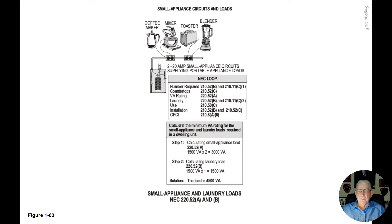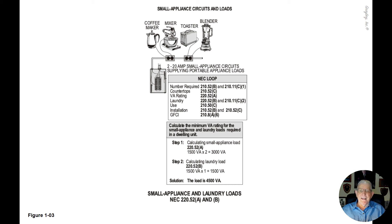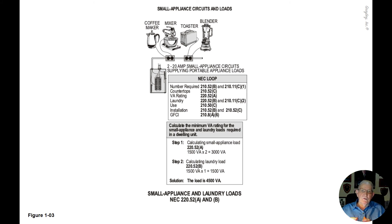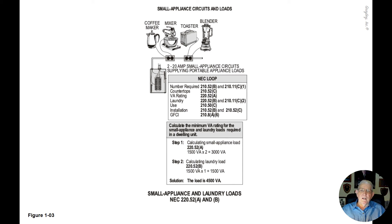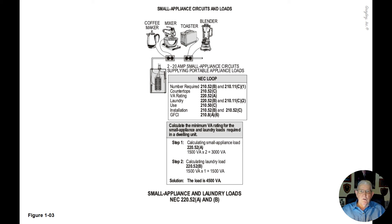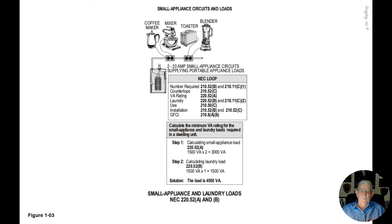The GFCI protection requirements for these circuits can be found in 210.8A6. With that information, we know that two small appliance circuits are required for the kitchen, pantry, dining room and breakfast room receptacle outlets. We have one small appliance circuit for the laundry room and no other outlets can be served except those outlets for the laundry circuit loads.